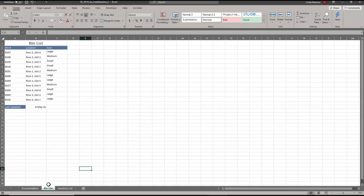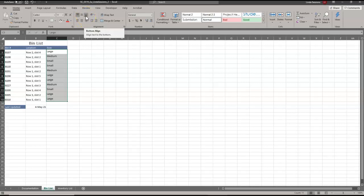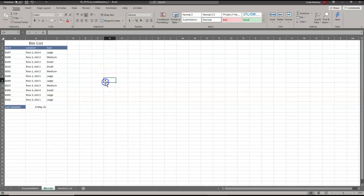We're going to bottom-align the contents of the range C3 to C13 to match the alignment of the other cells on the worksheet. So we select C3 to C13, and right up here on our alignment tab we're going to choose the bottom align so they all look the same.